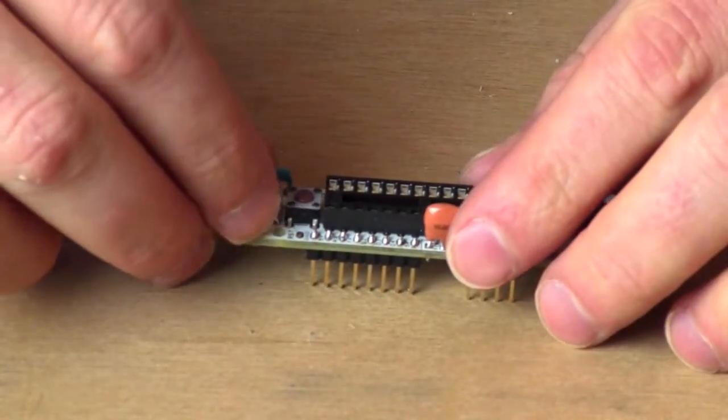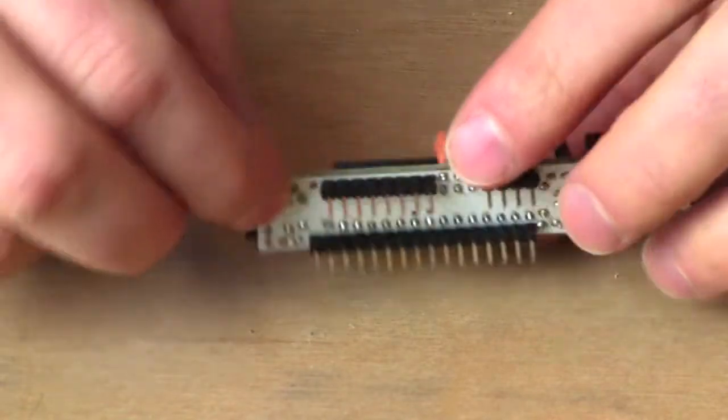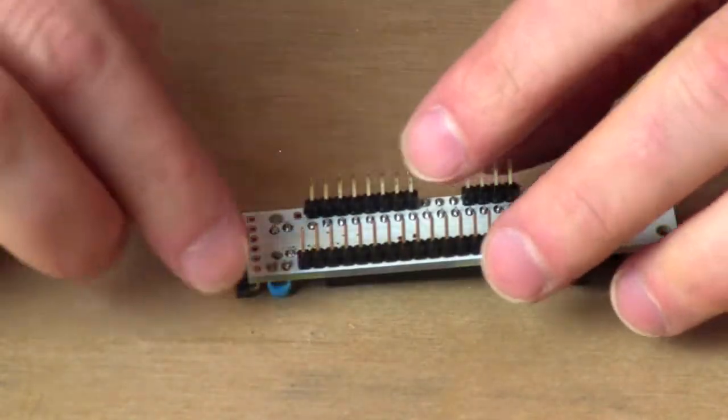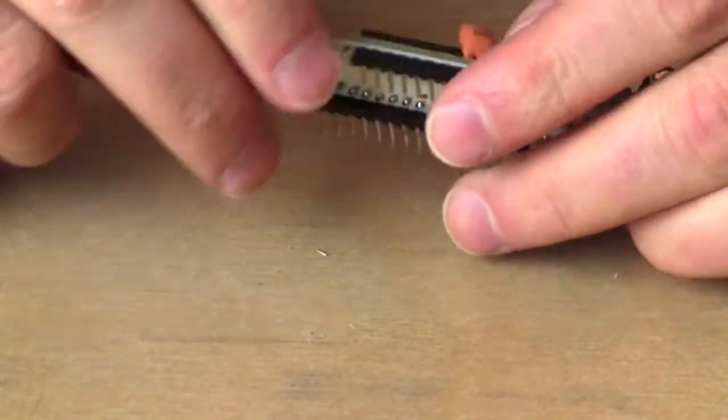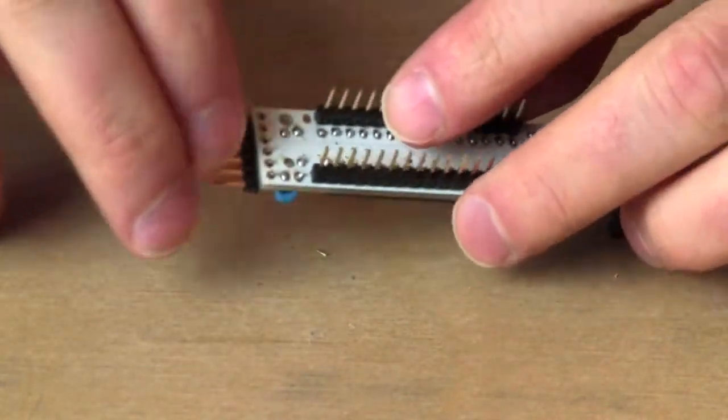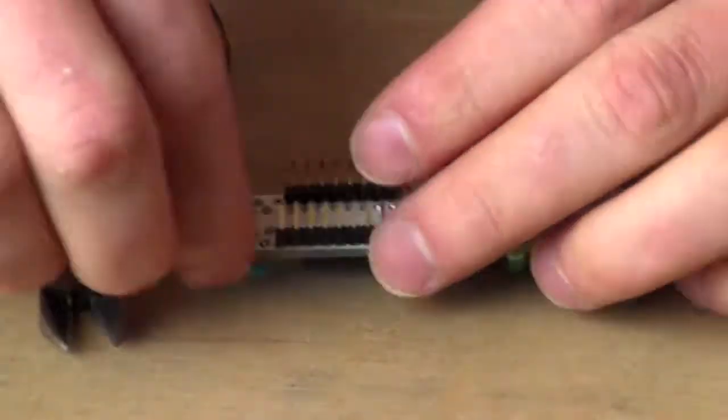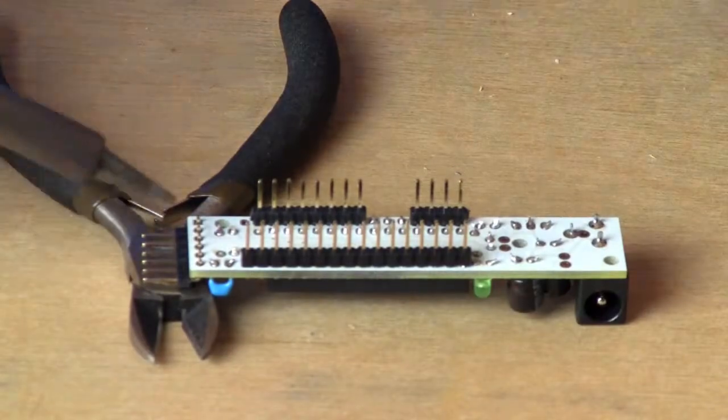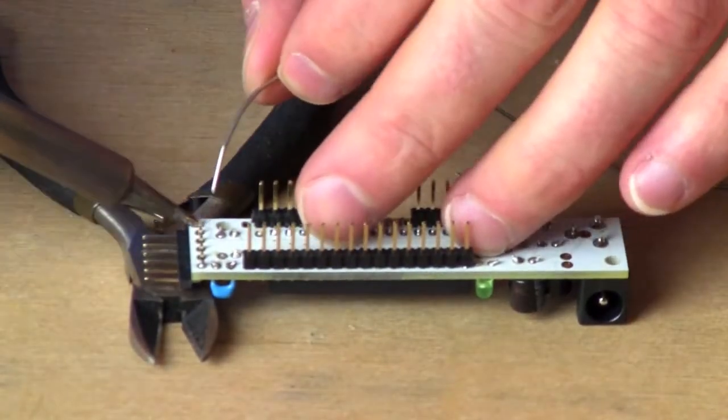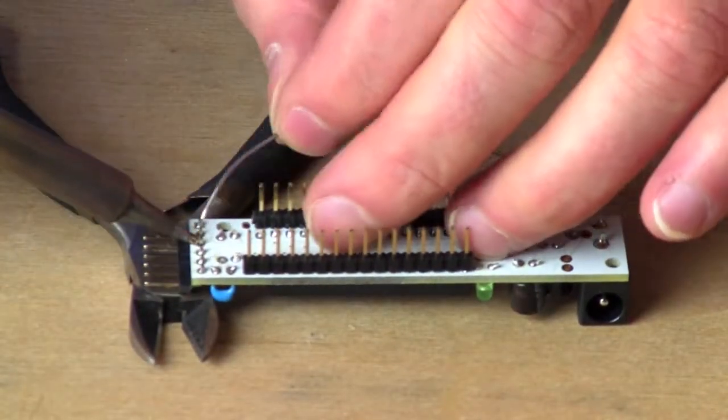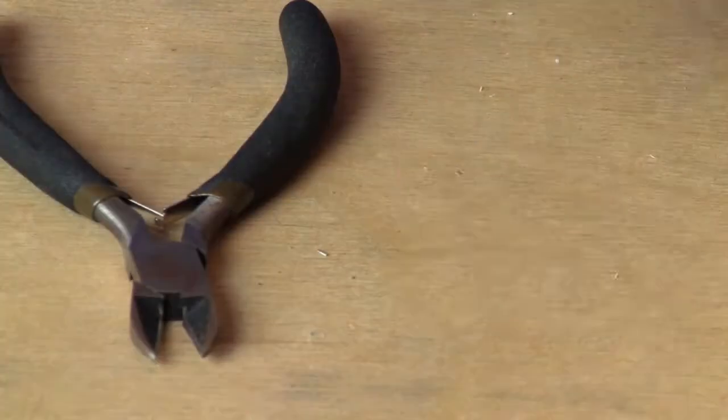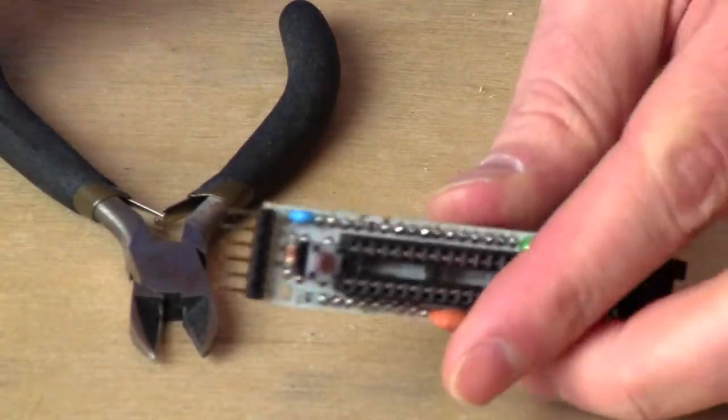Next, our programming header. This is how we get code onto the sensor. It's like any other component, and I found that propping it up on my pliers made things a little easier. Done and done.